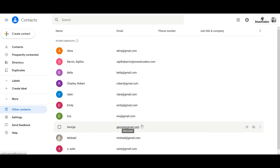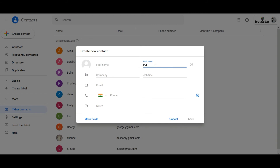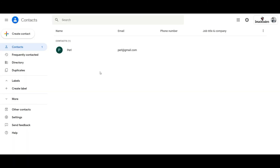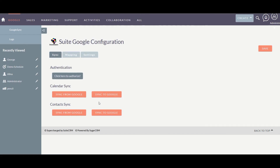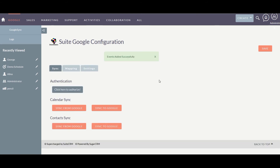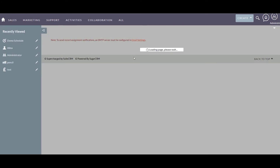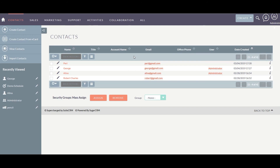Here is the contact I created in SweetCRM. Now let's add a new contact in Google Contacts and synchronize it back to SweetCRM — click on Sync from Google. The synchronization is successful. Let's check SweetCRM — here is the contact I created in Google Contacts.